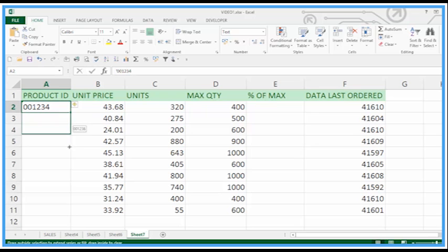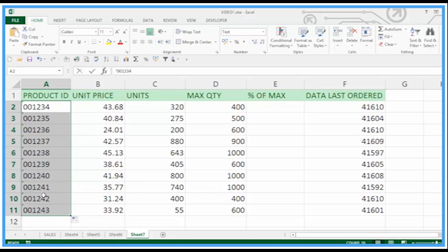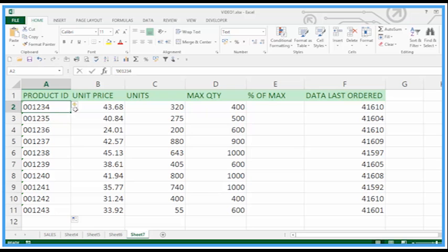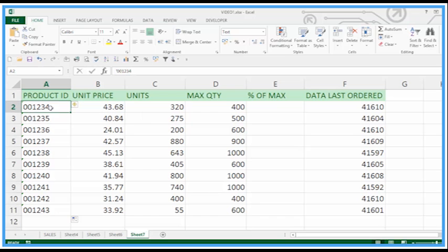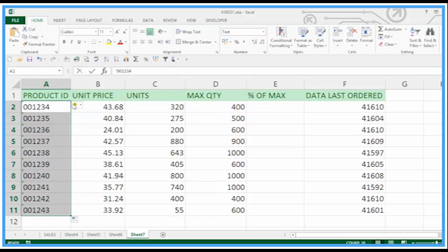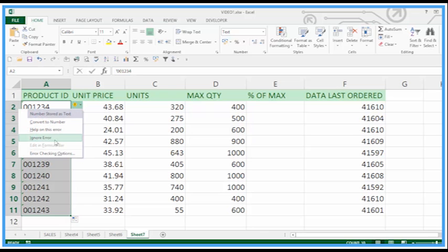So I've got a set of numbers with leading zeros and the annoying green triangles here. We get a little warning message that it's formatted as text even though it looks like a number. I'm going to highlight all of those and go to ignore error on that dropdown because that's what we wanted.